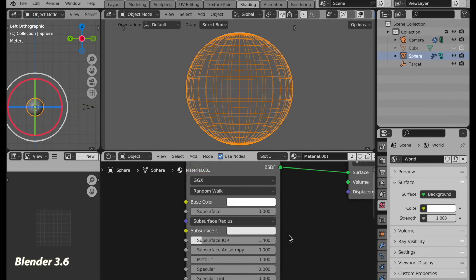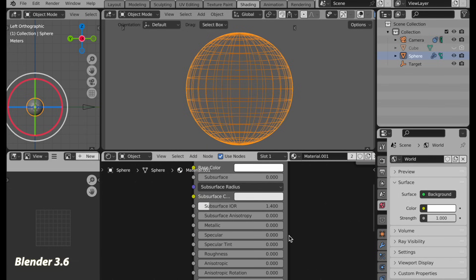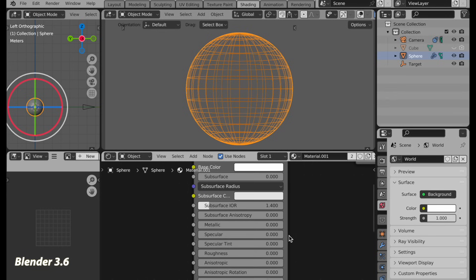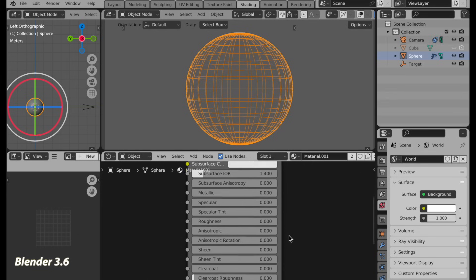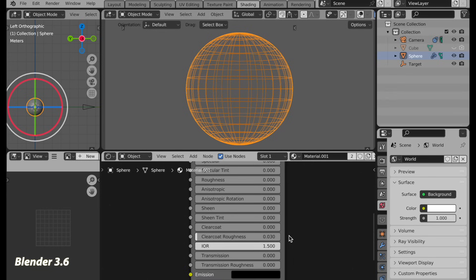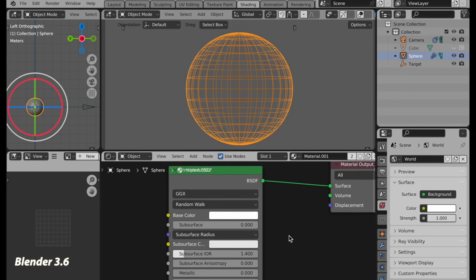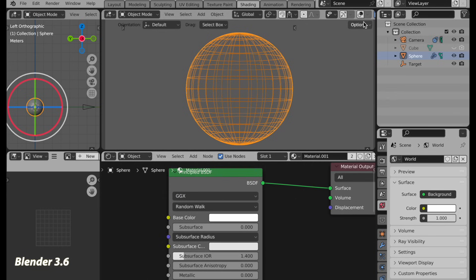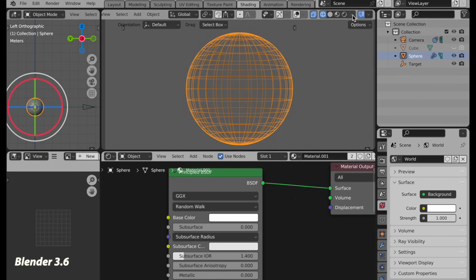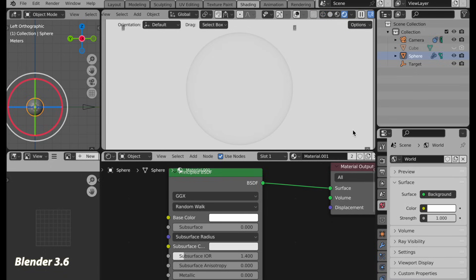By default we only have a diffuse component going on. We don't have specular, we don't have anything else turned on. It is simply diffuse reflecting and when we turn on the interactive renderer what should happen is that you don't see anything. That's the essence of the furnace test - your test object completely blends into the background.